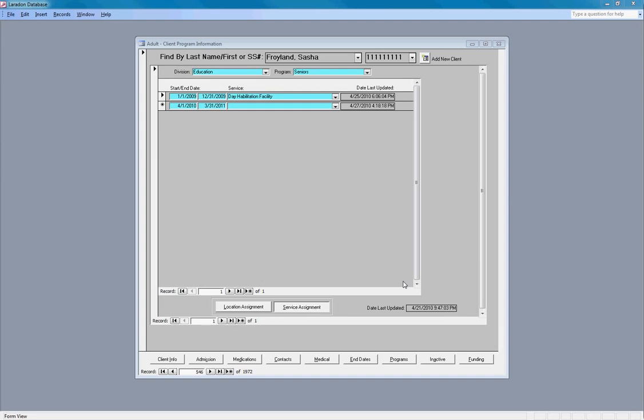The important point here to note is that a client can be assigned to a service even though they haven't received funding for that service yet, which often is the case if you have a new client that comes in.